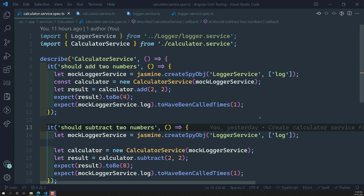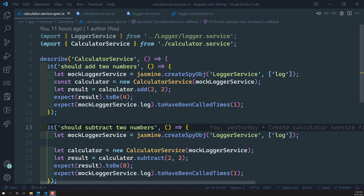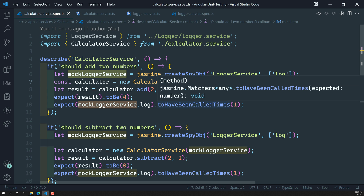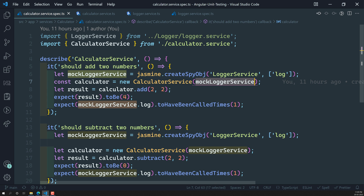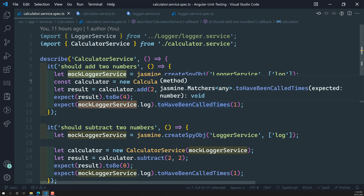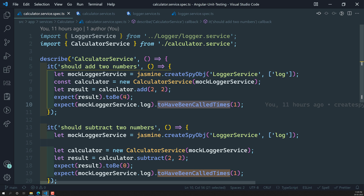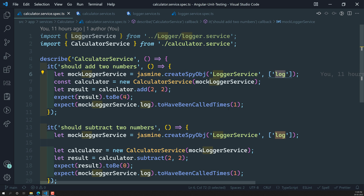Hi friends, this is Leela. Welcome to my channel LeelaWebDev. In the previous video, we successfully created the marker logger service and applied it to the calculator service. We were also able to spy on the log method to track how many times it has been called.